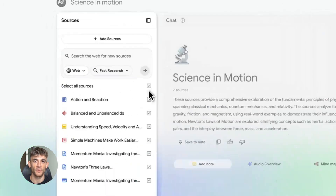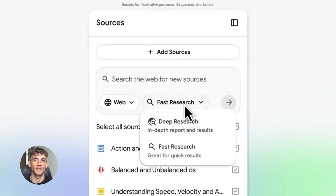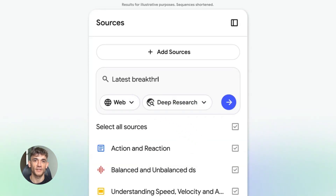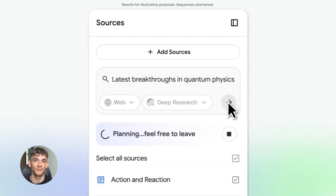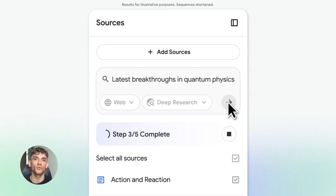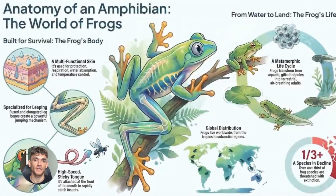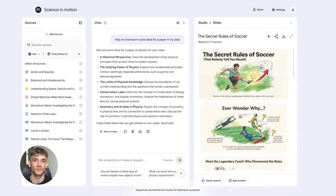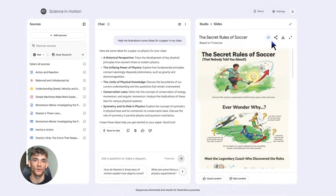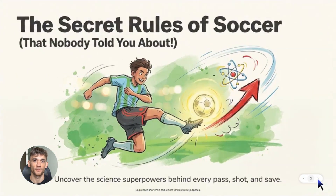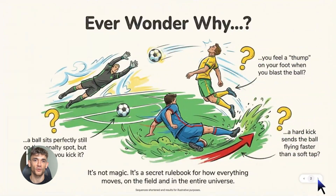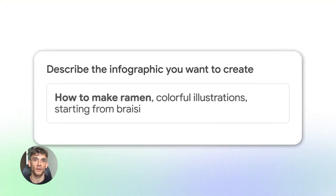Notebook LM just became one of the most powerful tools for turning information into visuals. Whether you're running a business, teaching, studying, or creating content, you need to try this. The time you'll save is insane, the quality you'll get is professional, and it's all powered by AI that actually understands what you're working on. If you already have access, drop a comment below and tell me what you created — show me your infographics, show me your slide decks. And if you don't have access yet, bookmark this video, because when it rolls out to you, you're going to want these prompts ready to go.